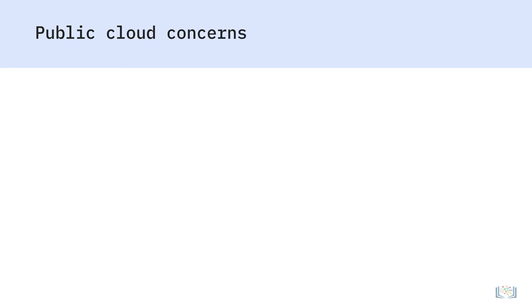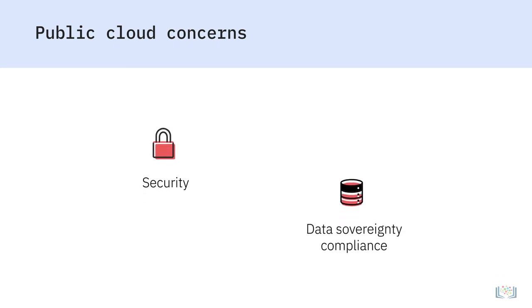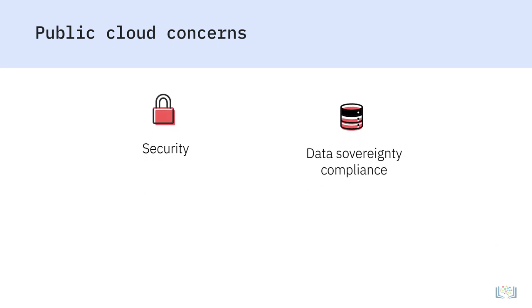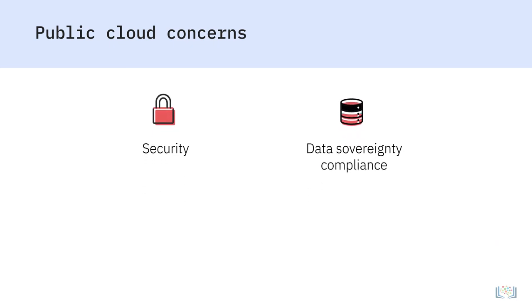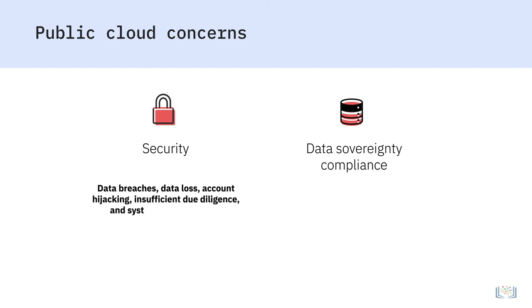It's also important to note some concerns users have regarding public clouds, key among them being security and data sovereignty compliance. Security issues such as data breaches, data loss, account hijacking, insufficient due diligence, and system and application vulnerability seem to be some of the fears users continue to have concerning security in the public cloud.